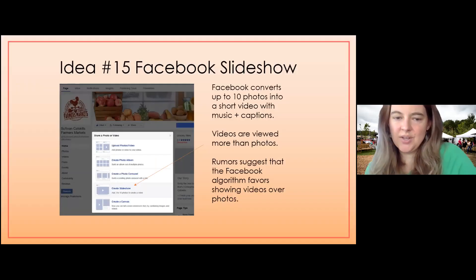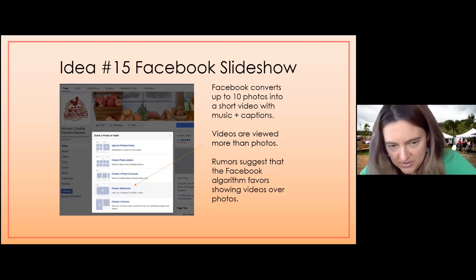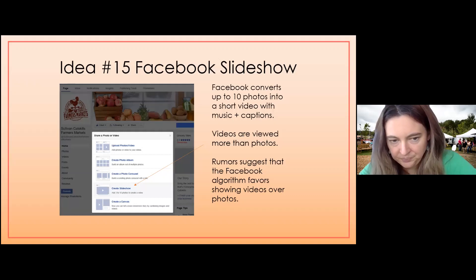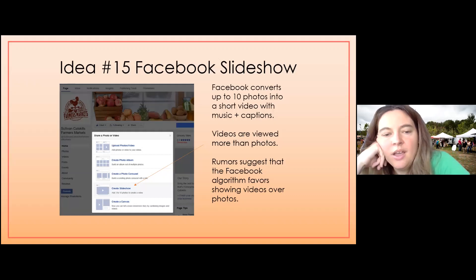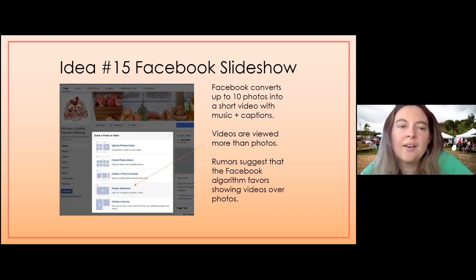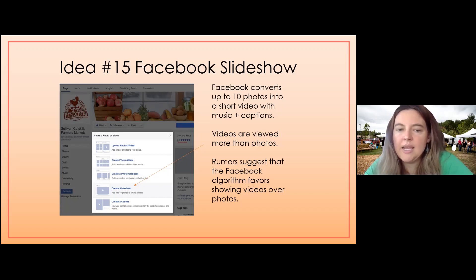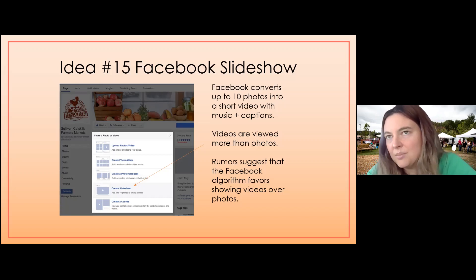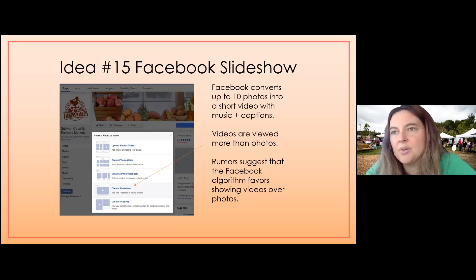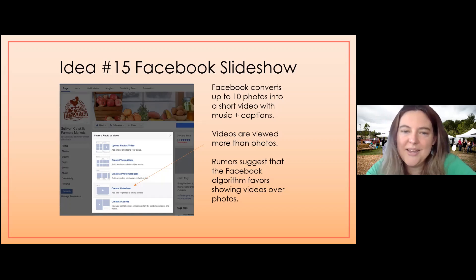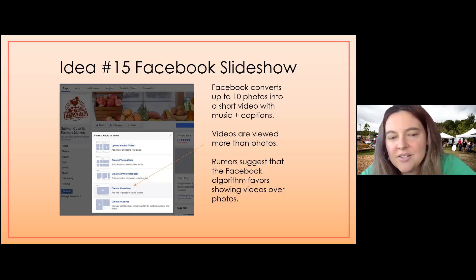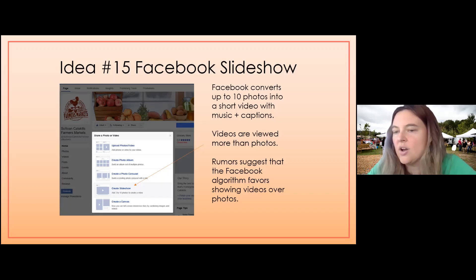The slideshow feature is kind of hidden on Facebook. When you go to share a photo or video, click 'Create Slideshow,' and you can either upload your own graphics or select from images already on your profile — and it will create a video. Why does that matter? Research suggests that Facebook and Instagram both favor videos over photos, because videos keep people engaged longer than a photo. Consider using the slideshow feature because you are creating a video and it's very easy to do — it's all automated for you.